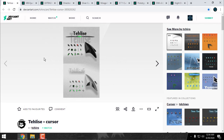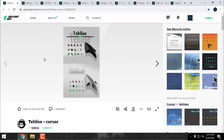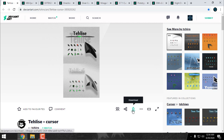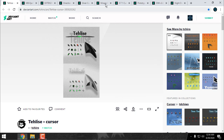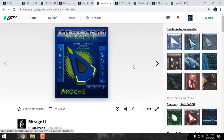Let's start — please check out the description below this video. In the description you will find every download link for each cursor. Just open the link, and here is the download button. Downloading these cursors is very simple and easy.